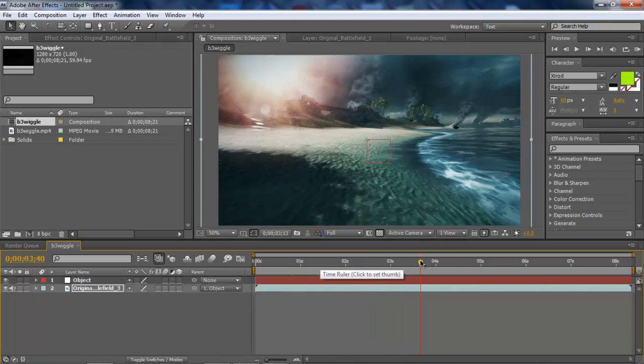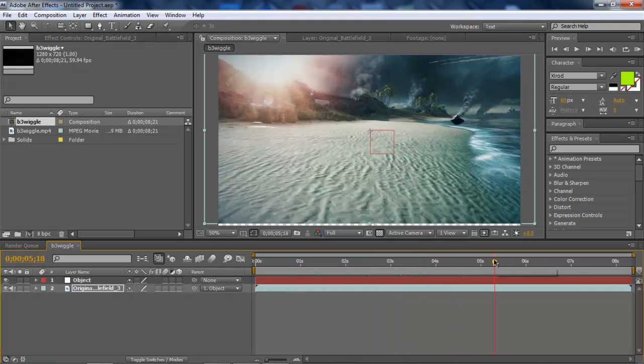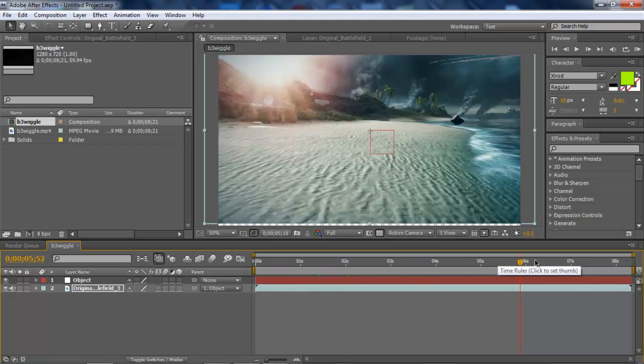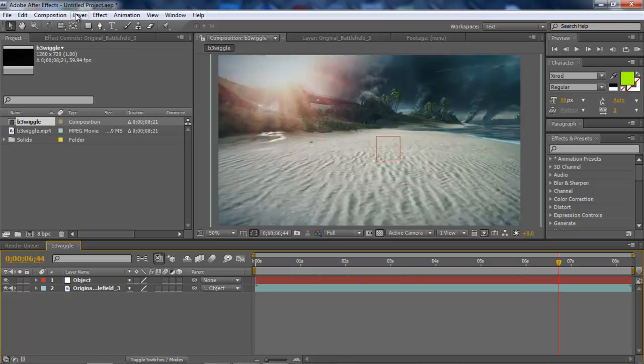It's like a cinematic fly-in, and it's kind of giving like a movie effect. Now, for a color correction which I like to use, and it's very simple, you go to Layer, go to New, Adjustment Layer.